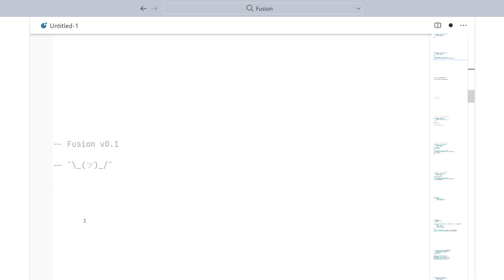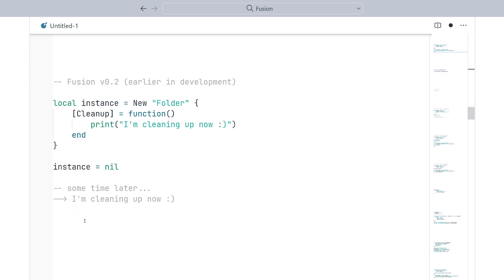So, starting with Fusion version 0.2, we started looking into making instances garbage collect more nicely. The theory was that, by making instances behave more like regular values, we could keep the cleanliness of Fusion intact while still providing useful cleanup behavior. Unfortunately, this led to some issues in multiple corner cases that were impossible to solve.